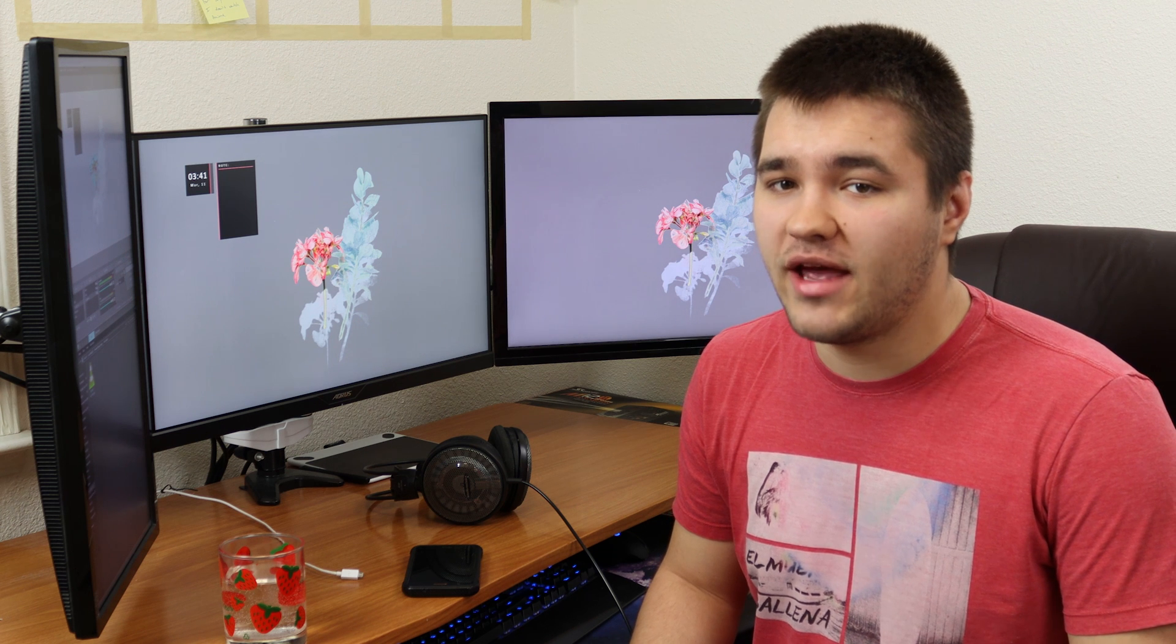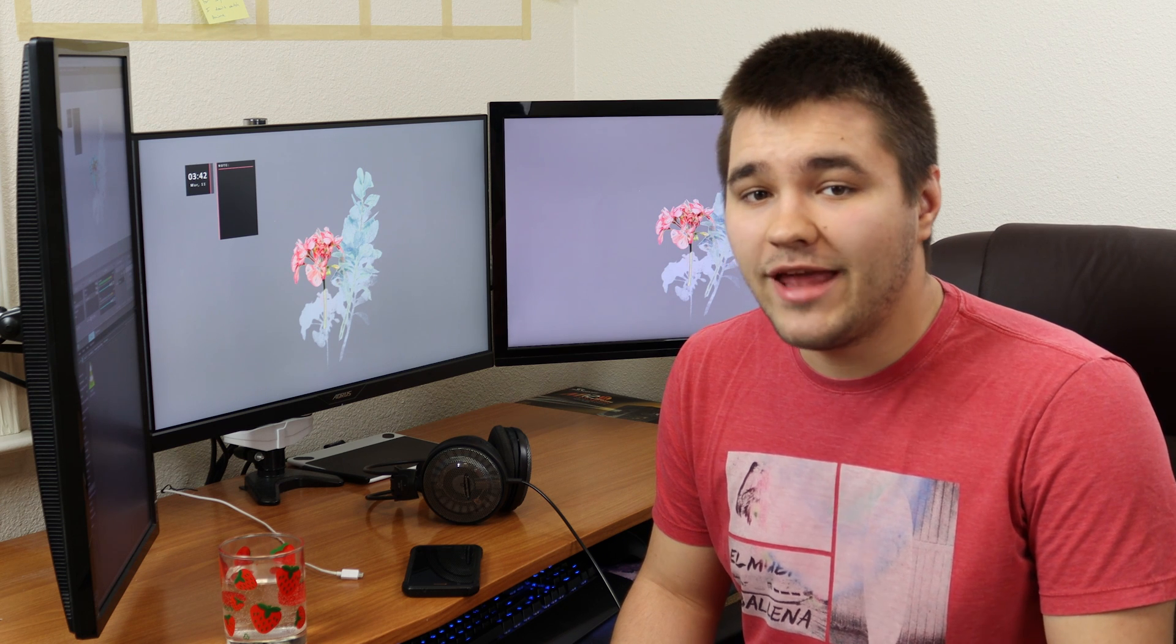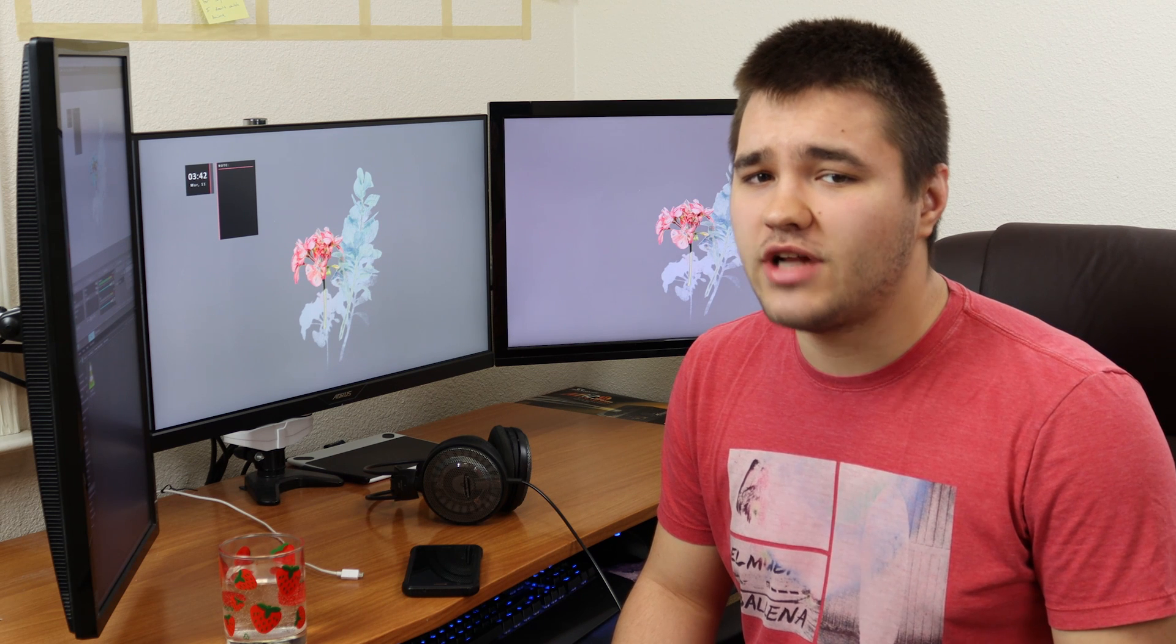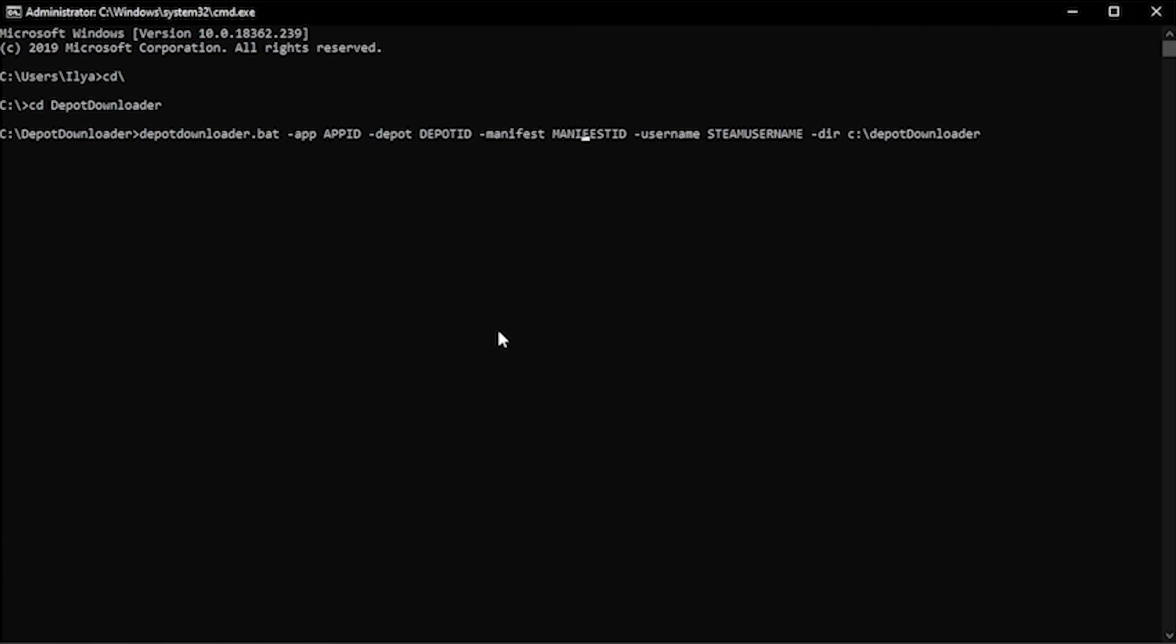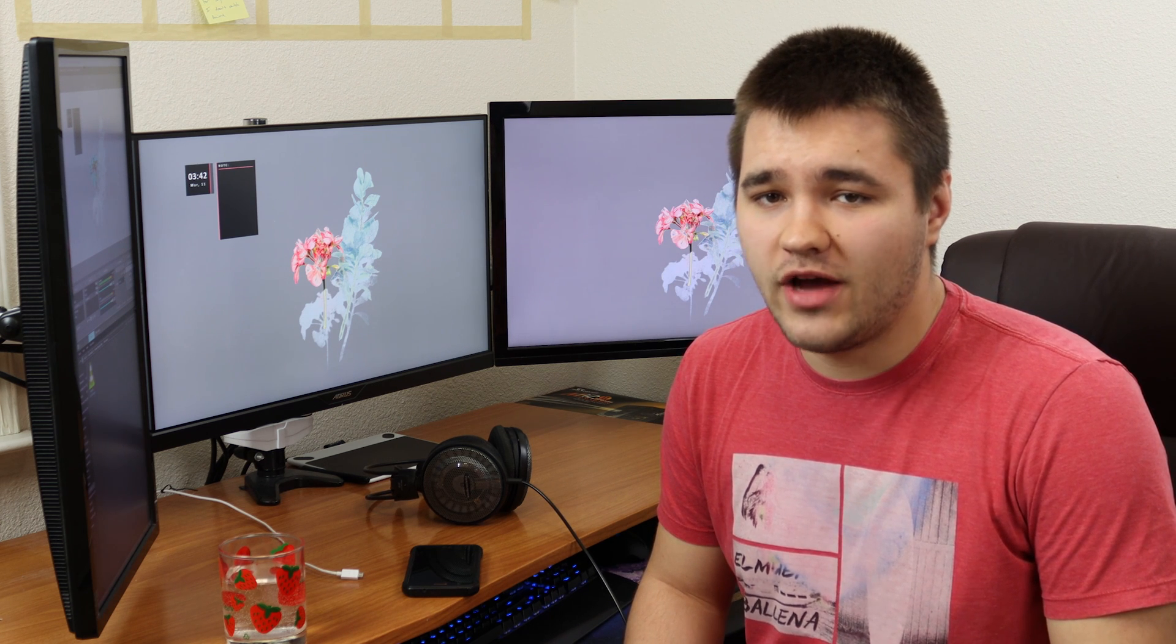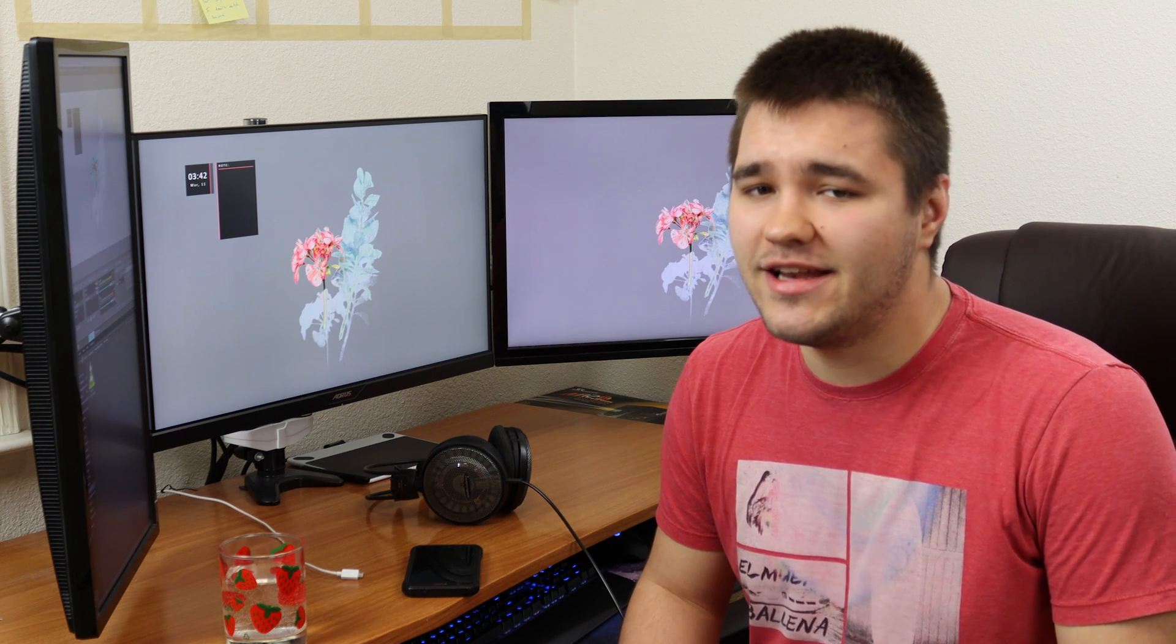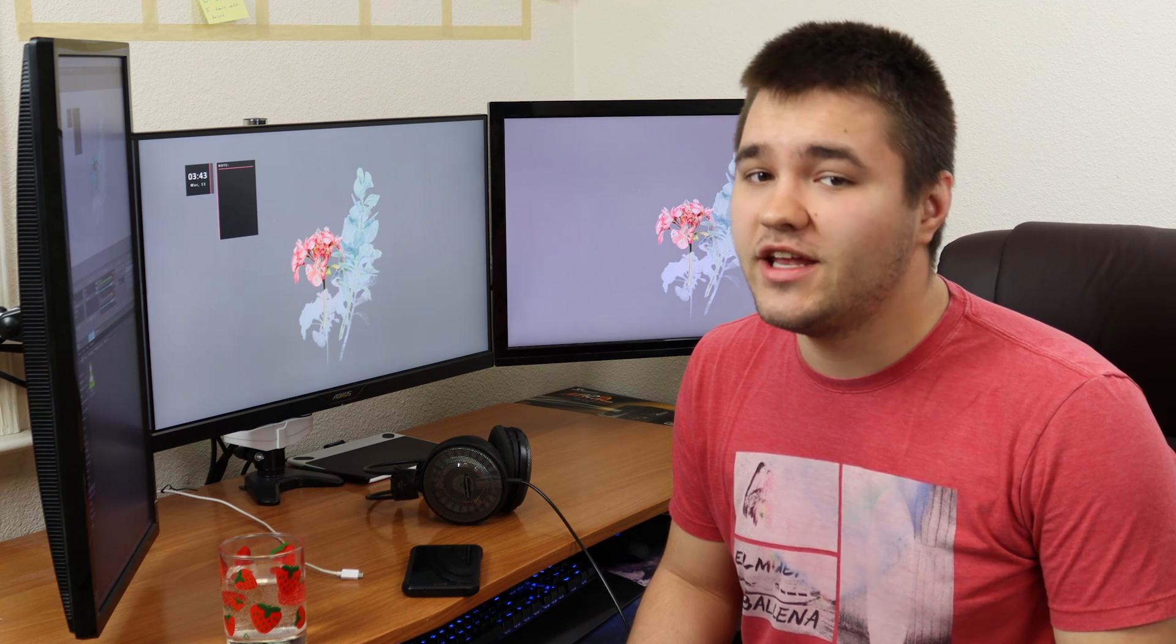Next, take the command that I've posted in the description and input it into the console. You can enter it manually or use Ctrl plus C to copy and Ctrl plus V to paste. Make sure not to include the quotation marks. In place of the all caps words, type their respective values. Type the app ID for the app ID, the Depot ID in place of Depot ID, and the Manifest ID in place of Manifest ID. When you get to the Steam username, type your Steam username. Once you get that command and all those values in there, you can hit enter.